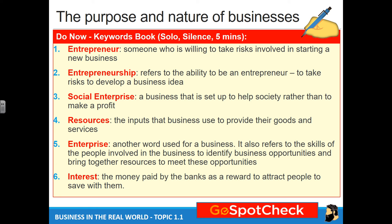Interest is the money paid by banks as a reward to attract people to save with them. If you took money from someone — let's say £1,000 — it's because you don't have the money in the first place, that's why you're borrowing it. In most cases people take time to give that money back because it's usually a large amount. If you promise to give it back within 12 months, the person you're borrowing from will ask: what do I get out of it? That reward is interest.